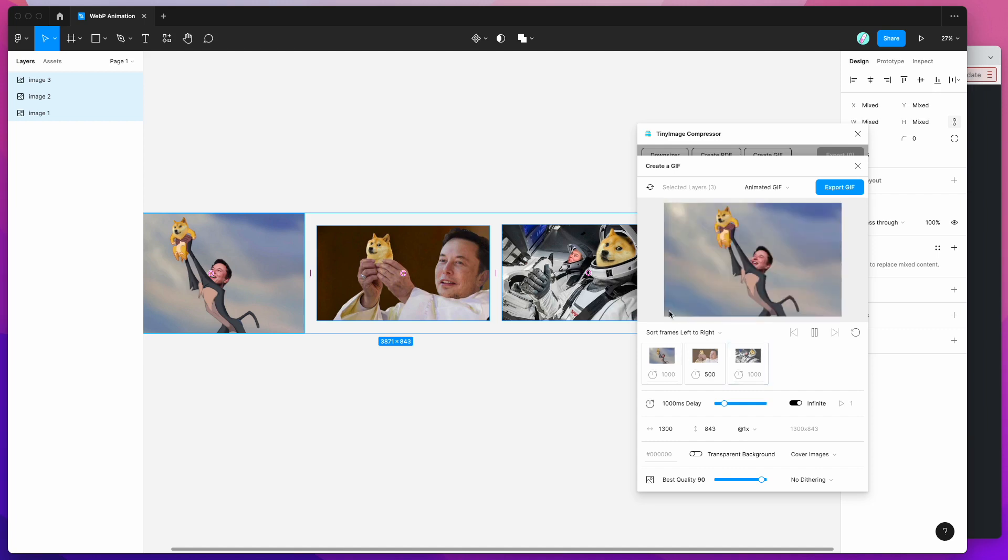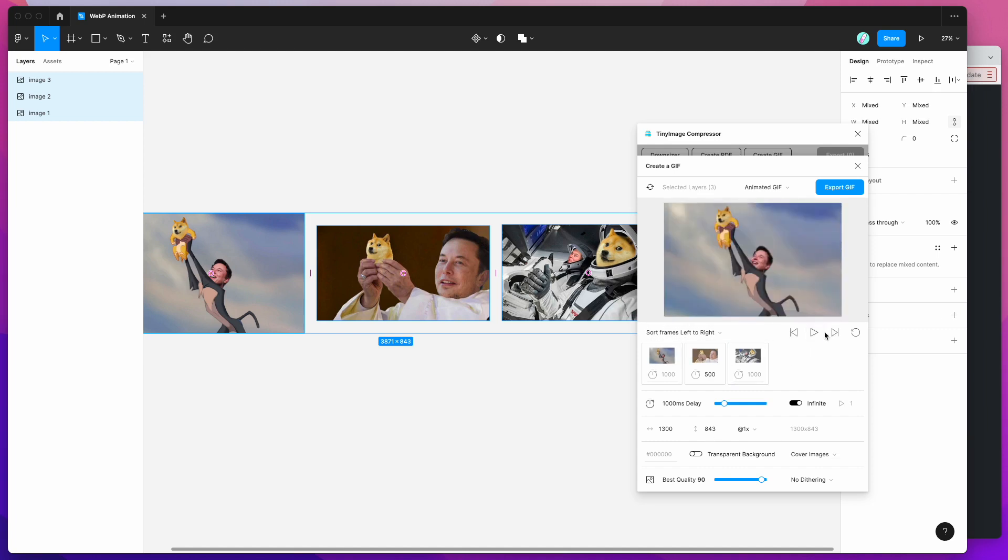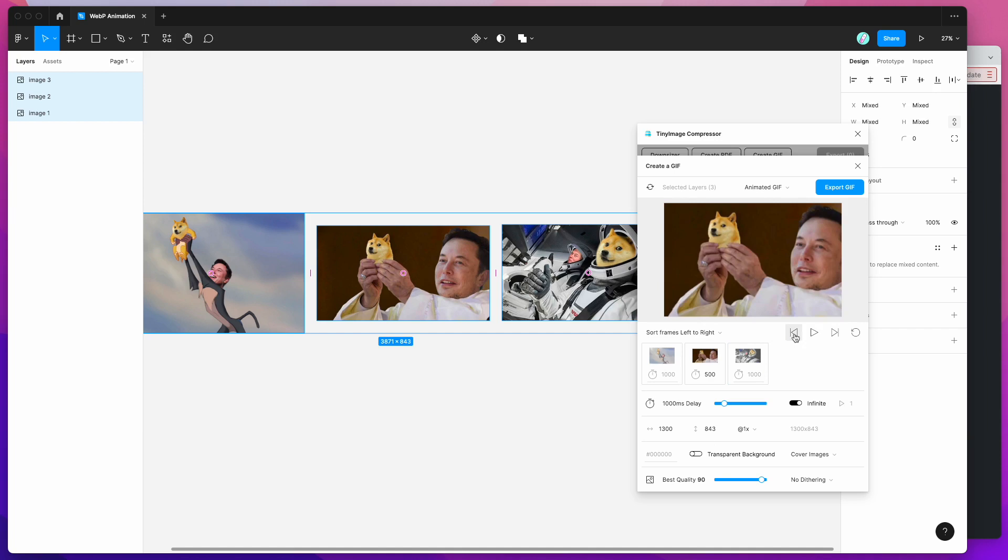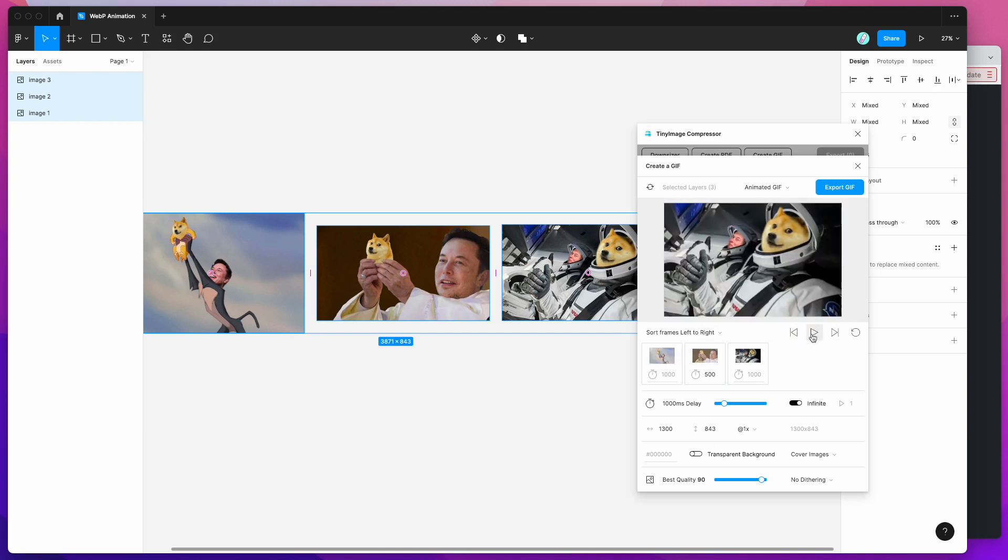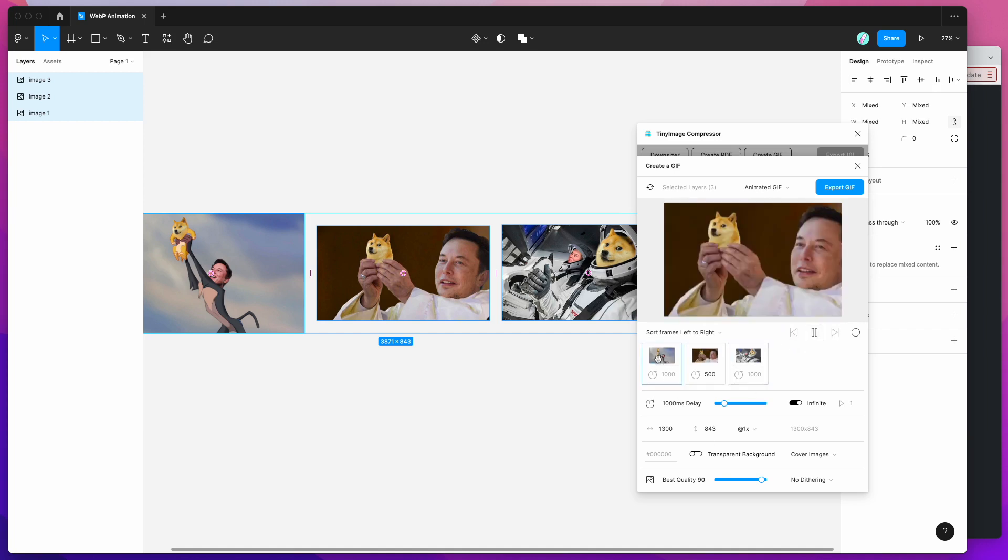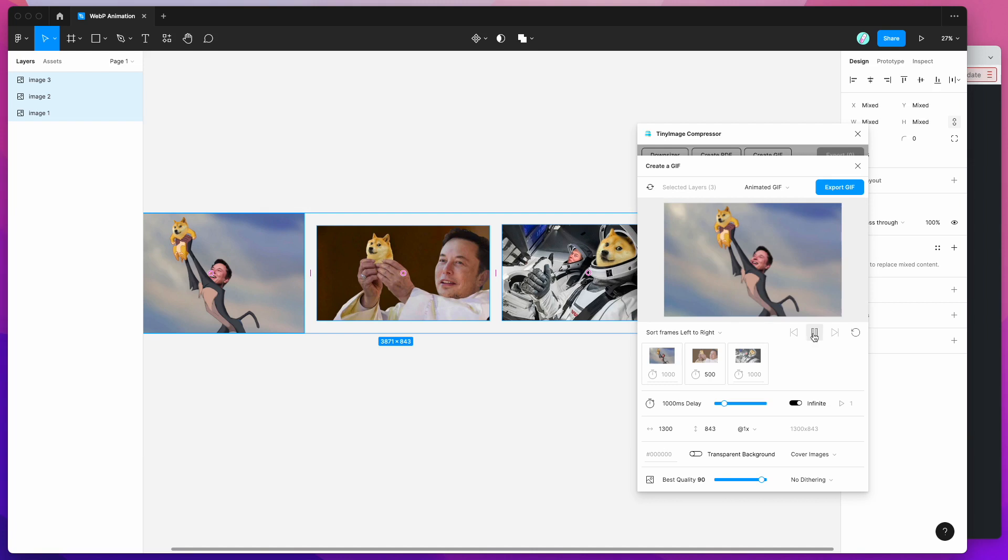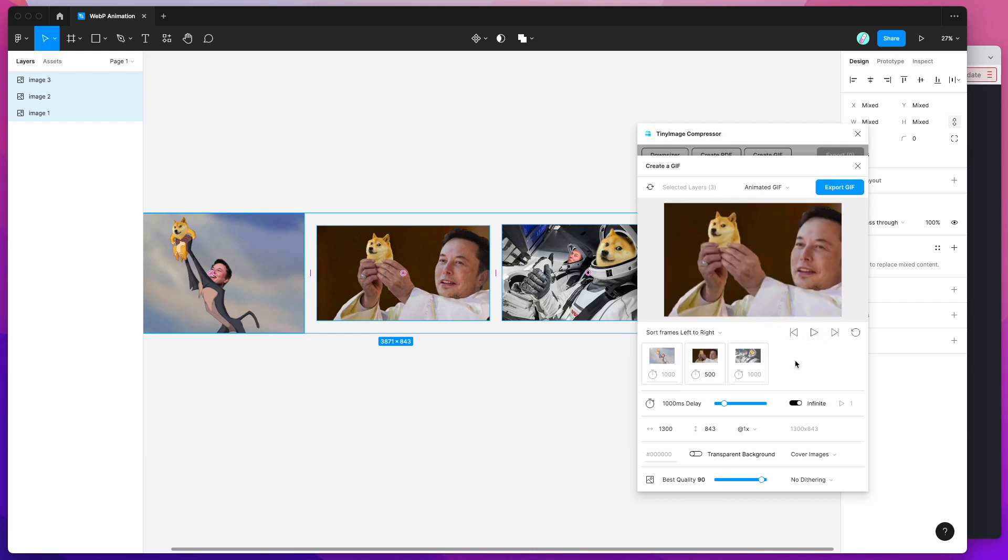So I'm fairly happy with how the playback's looking. You can pause this and jump between your frames if you wanted to get a bit more detail on how that animation's looking. But I'm pretty happy with that for now.